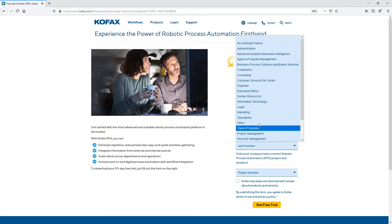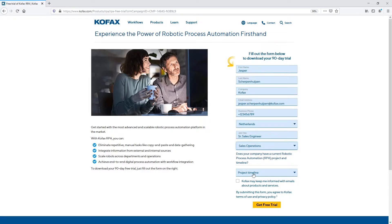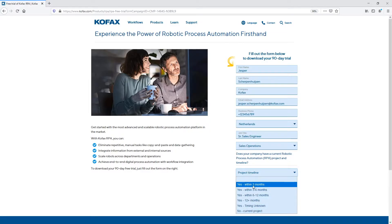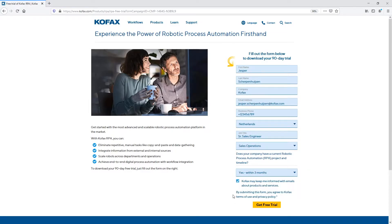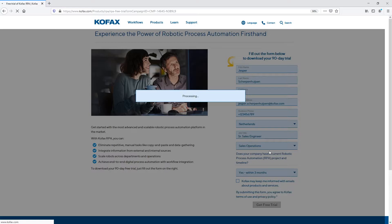My job title is Senior Sales Engineer. And I'm in sales apparently. Yes, within three months. May keep me informed. So once you do this, it'll take a couple of minutes for the processes and the robots actually running on the back end to ship a license to you. You'll get that in your email inbox.